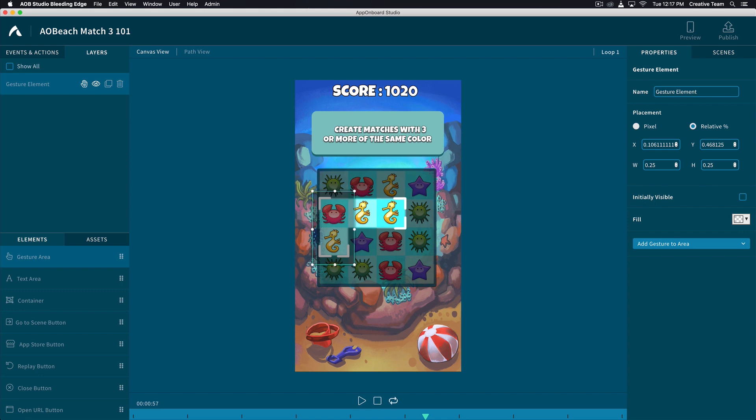You can easily drag and adjust your gesture area so that it covers the appropriate section. On the right side of our workspace, we can adjust the properties of our gesture. First, let's title it Swipe Up.